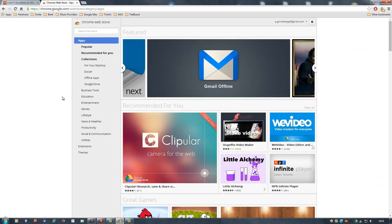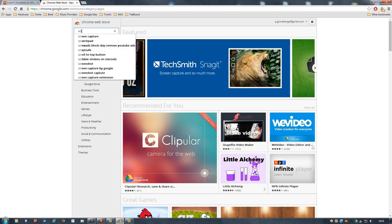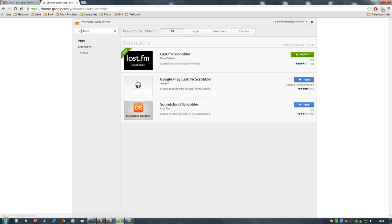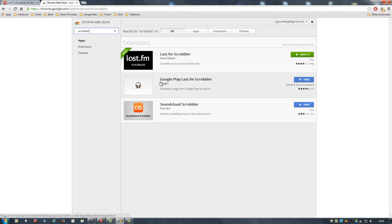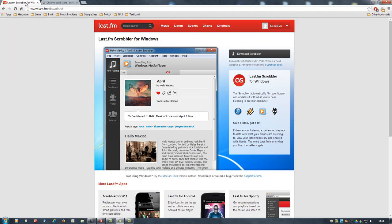So let's have a look at the Chrome plugin first. The link should be in the description of the video or in the T-Board help file. But you can also just search here for Scrobbler. And then this is the one I'm using. There's one for Google Play as well. I haven't tried this one, so I have no idea if it works and how it works. And there's a specific one for SoundCloud as well. But this one is like a multi-purpose one, and that's the one I have installed.